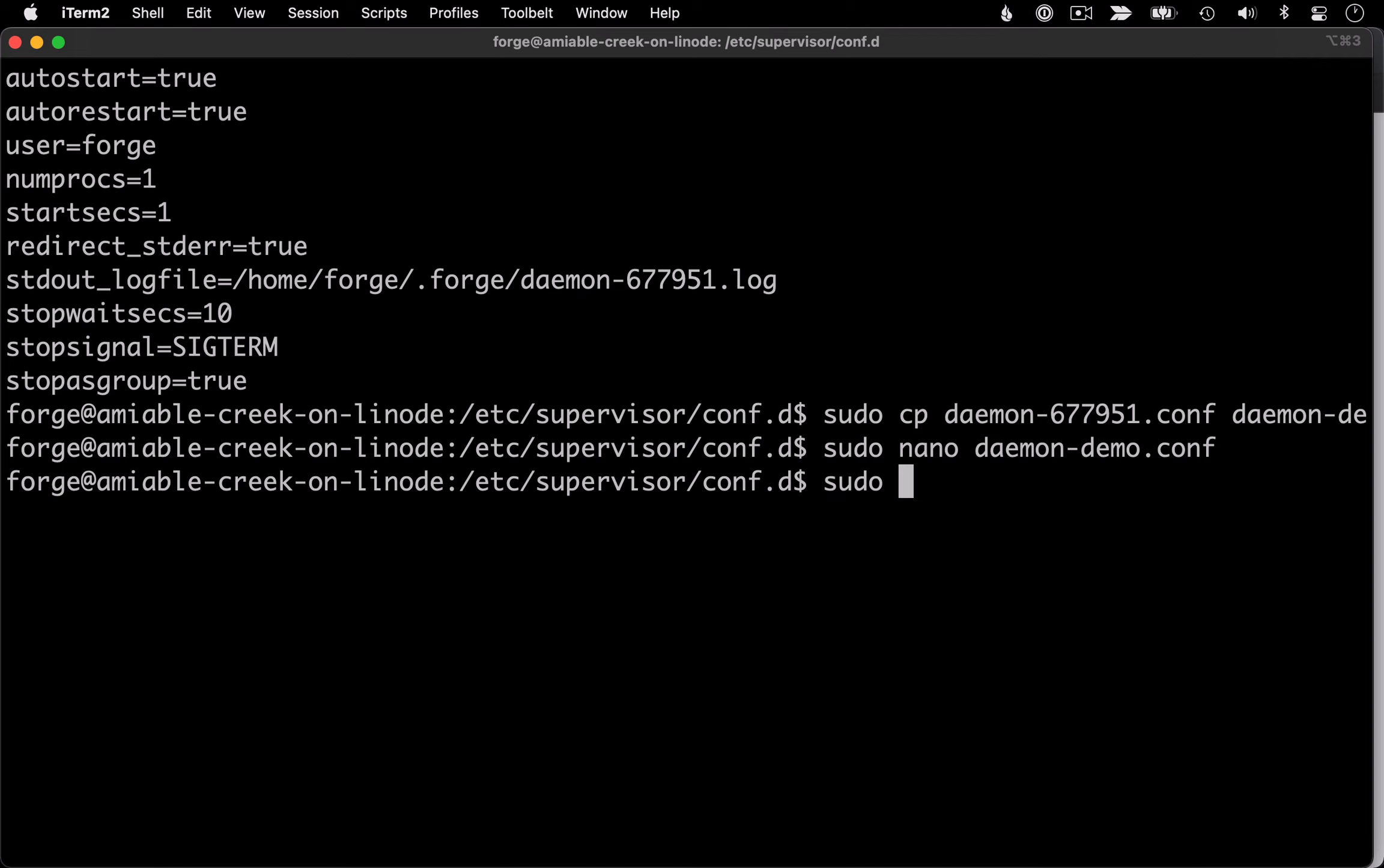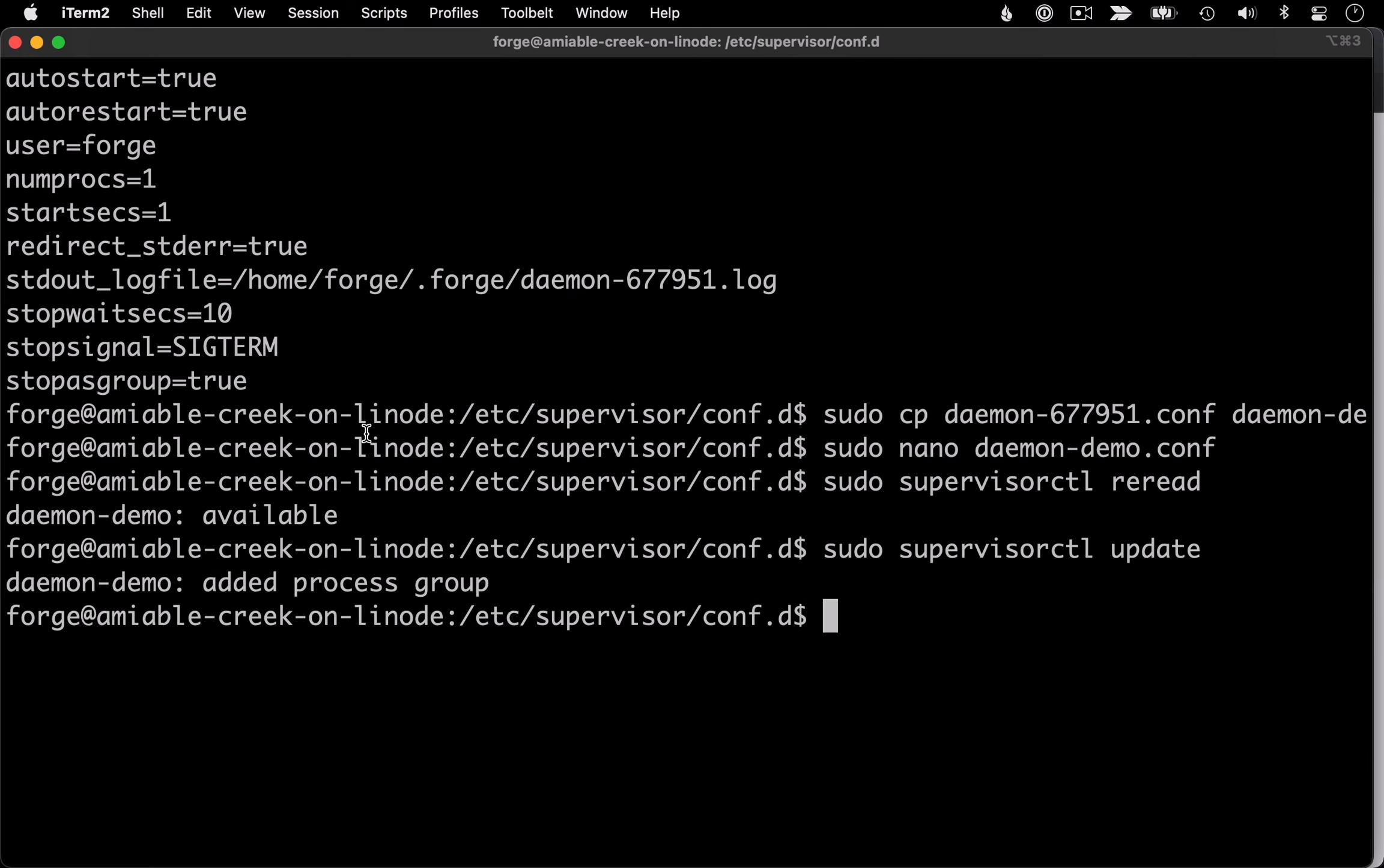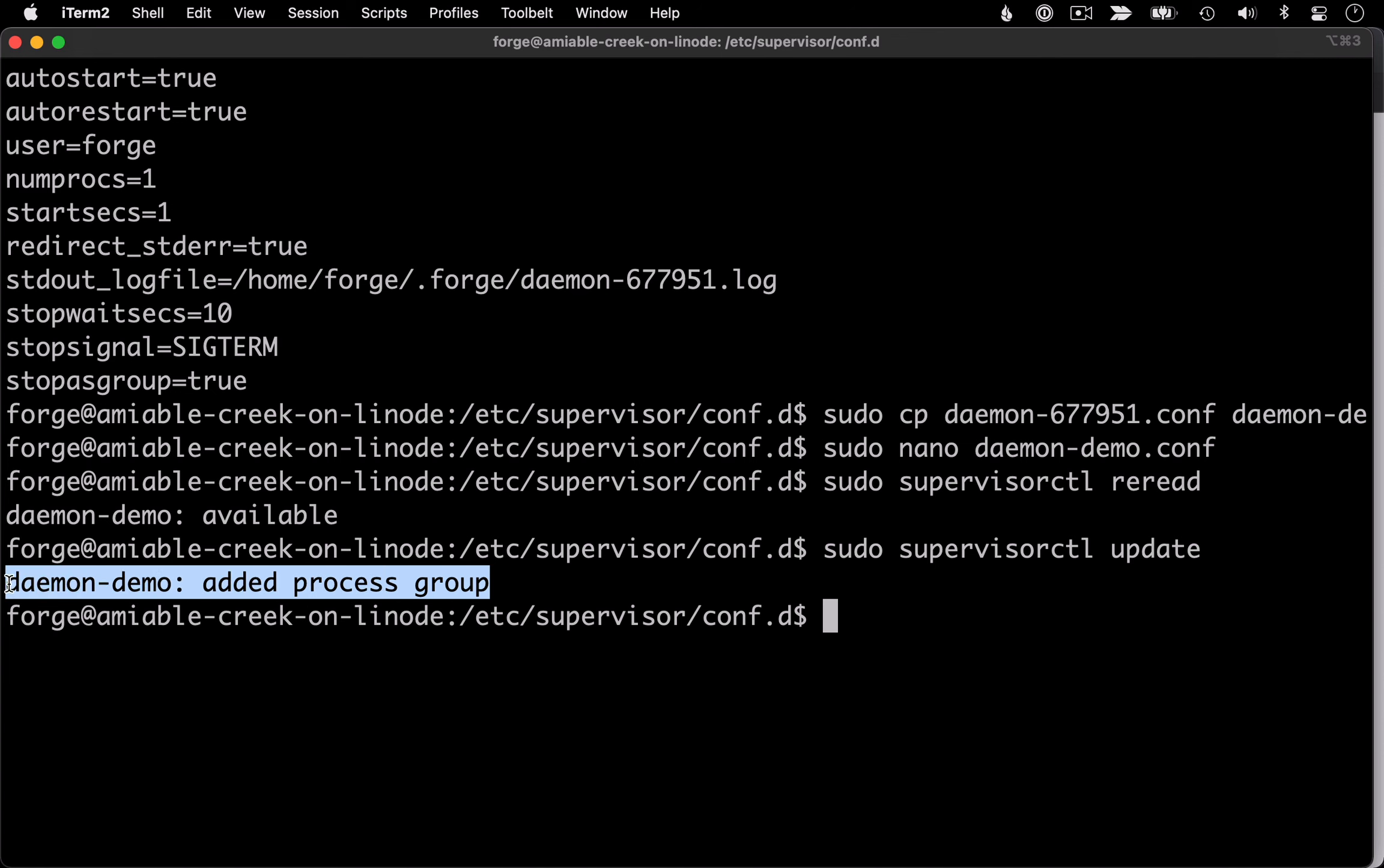The first is going to be supervisor control reread. And then after that, we're going to run update. So you can see the outputs of that, it recognized this new daemon, and then it added it.